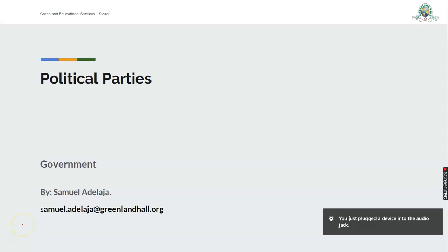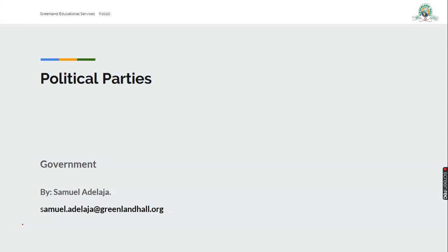Good morning my great students. You are welcome to government class. How are you today? Settle down and bring out your materials. I hope you will enjoy this class.